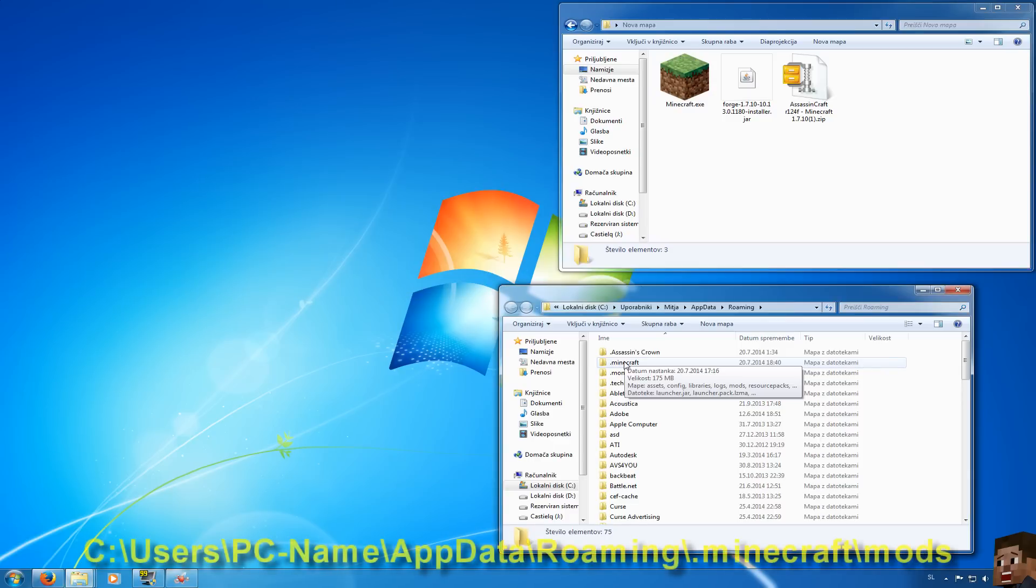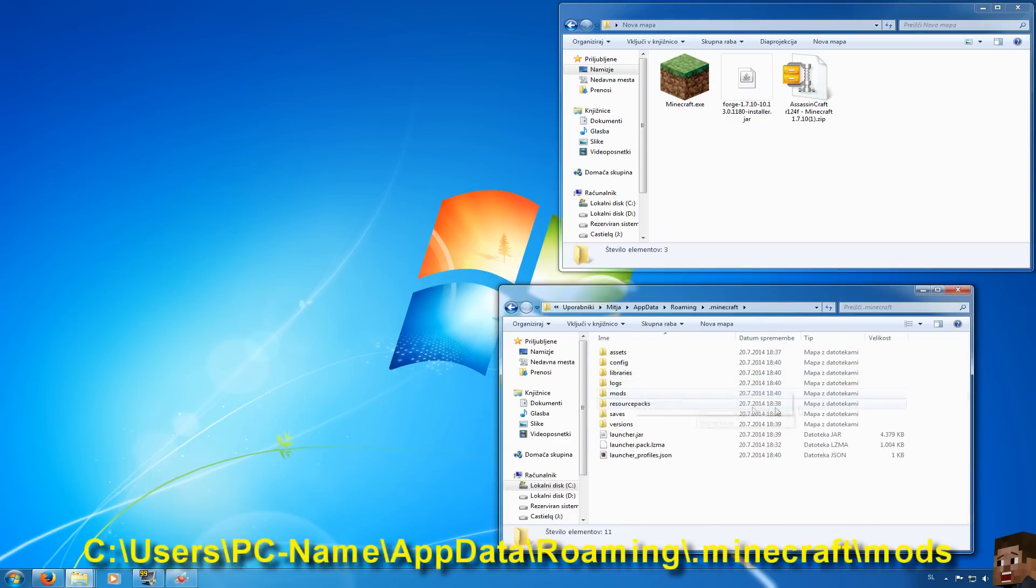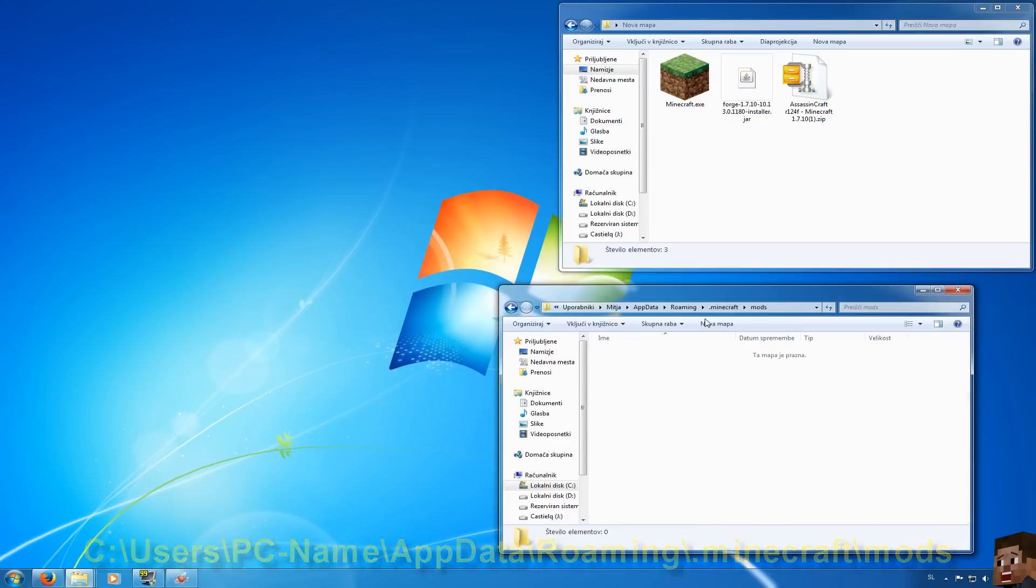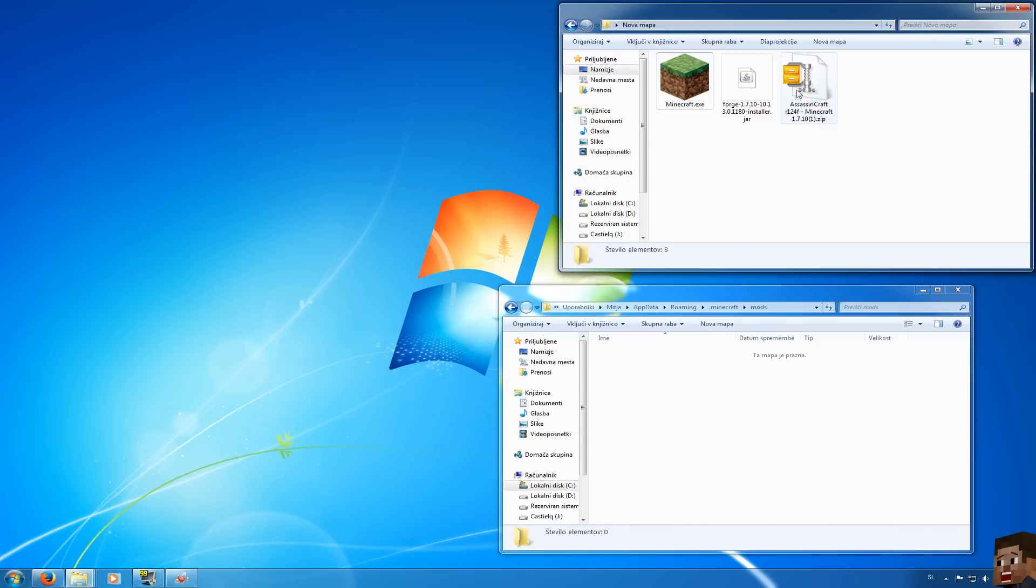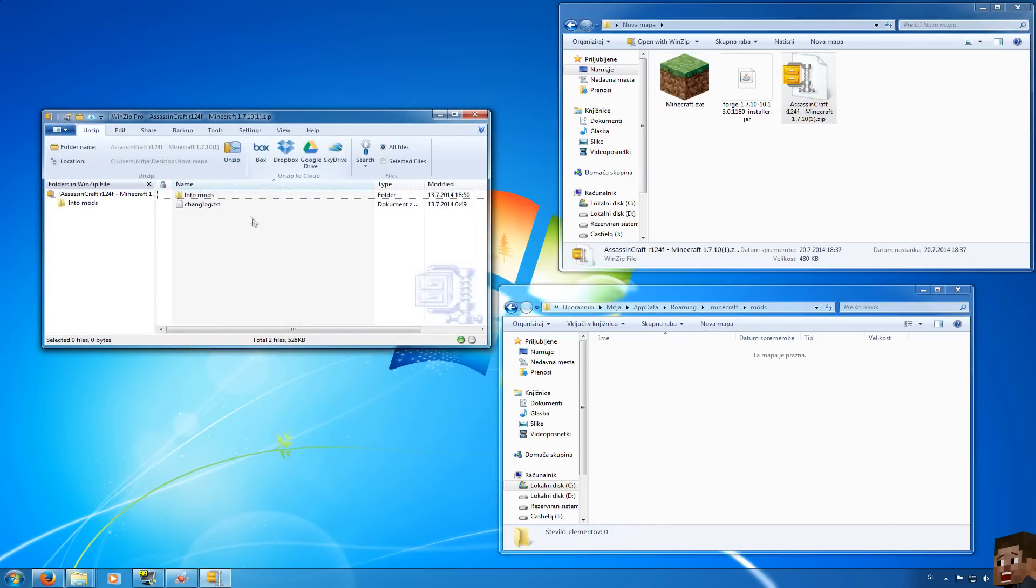Go to the .minecraft folder and you will see folder mods. In this folder you will put your mods or in this case Assassin's Craft jar.